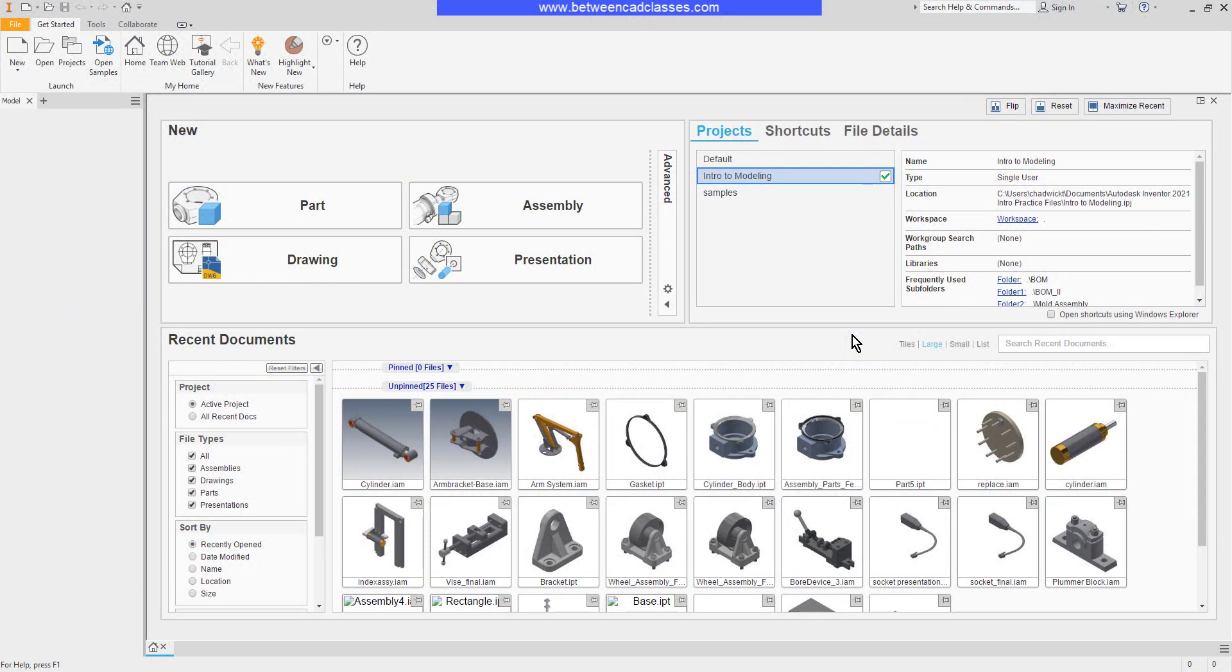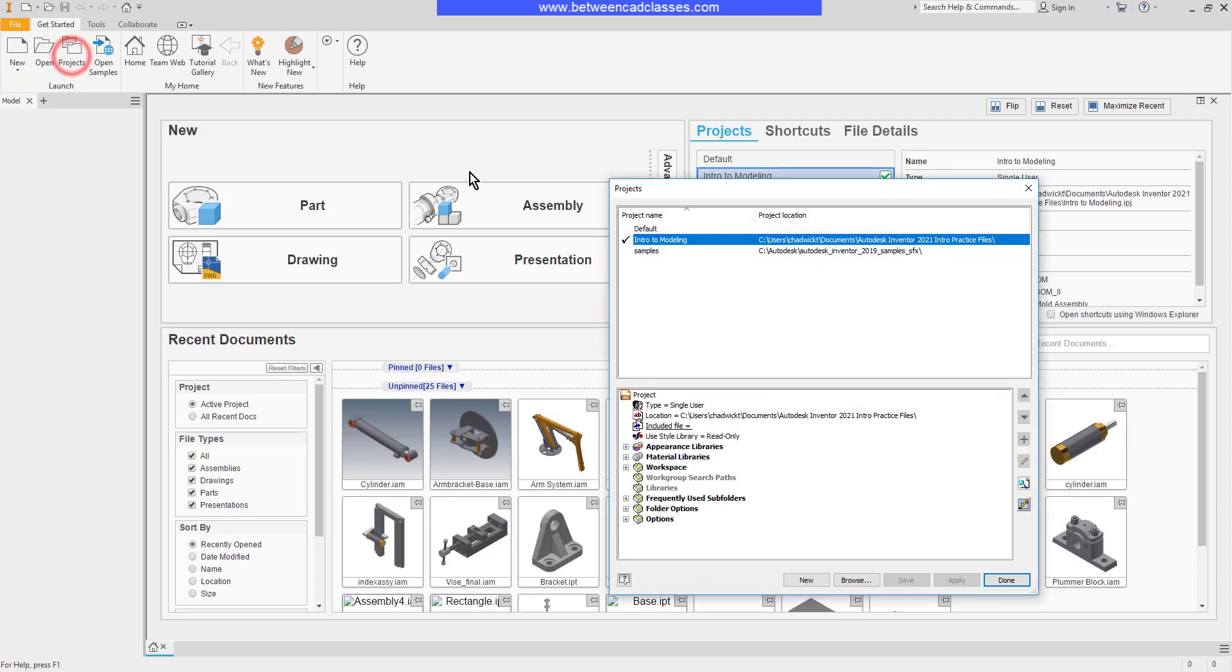In this lesson, we're going to take a look at project files in Autodesk Inventor. To start with, I'm going to create a new project file. From the Get Started tab, I'll simply select Projects. I can browse to find an existing one, but I'm going to click New to create a new one.